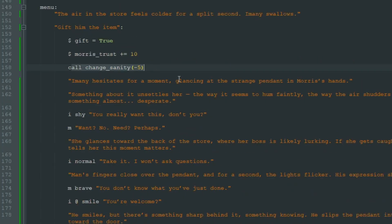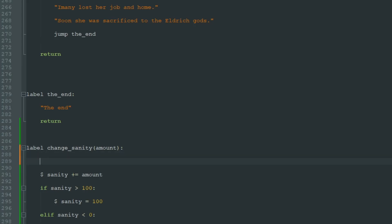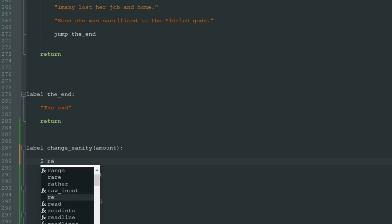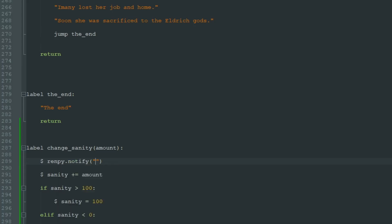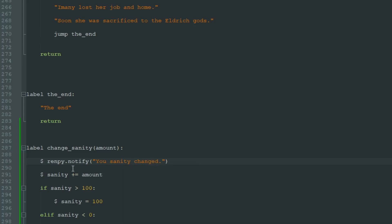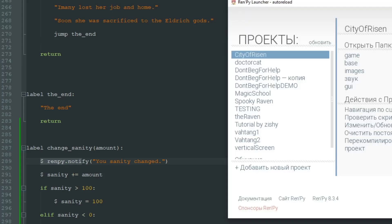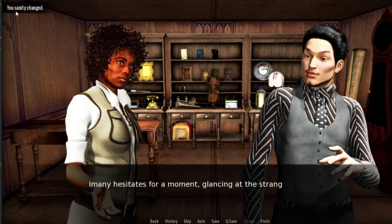We can also improve this code a little bit more by adding a notification to the player so they can see what's going on in the game. To add a notification we use a special command: "$renpy.notify()", and in quotes we write the text of the notification. Let's start with simple text: "Your sanity changed" — just to see how the RenPy notification works. When we click on any choice we will see a notification in the upper left corner: "Your sanity changed".